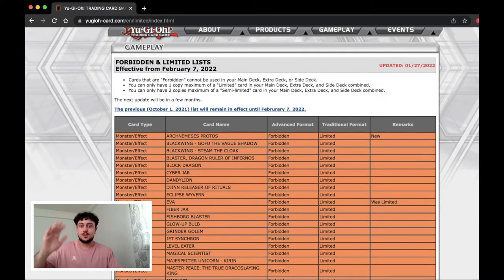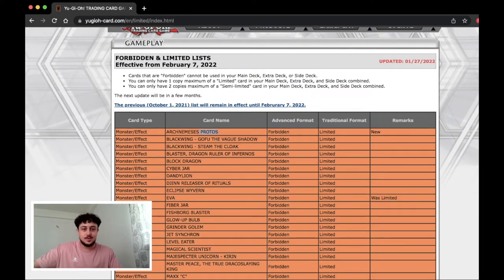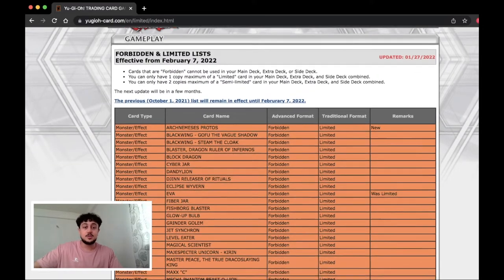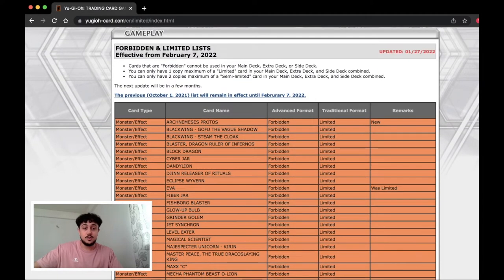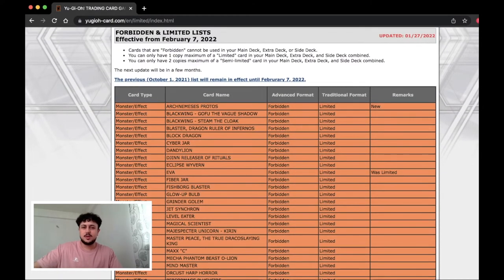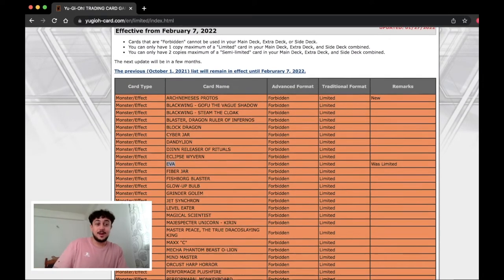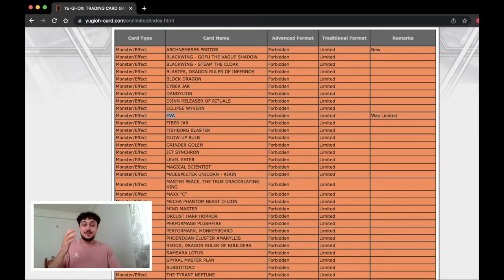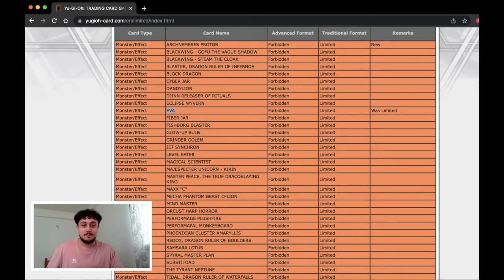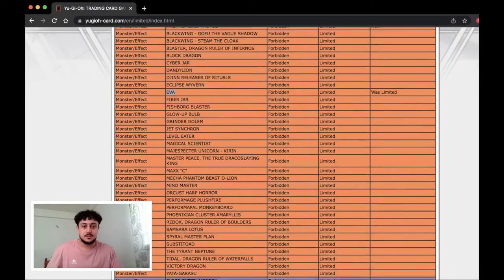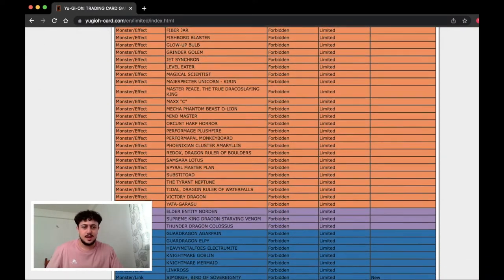So this is a banlist reaction video. But yeah so Protos, okay that's interesting. Eva is interesting. It means that they want to hit Drytron even further. I don't know what other decks will play Eva. I thought it was mostly just for Drytron. But I got a ton of messages. One of my friends said the banlist is kind of crazy. This is not that crazy. We saw this. Eva is kind of surprising to be honest. I didn't think it was gonna get hit again.